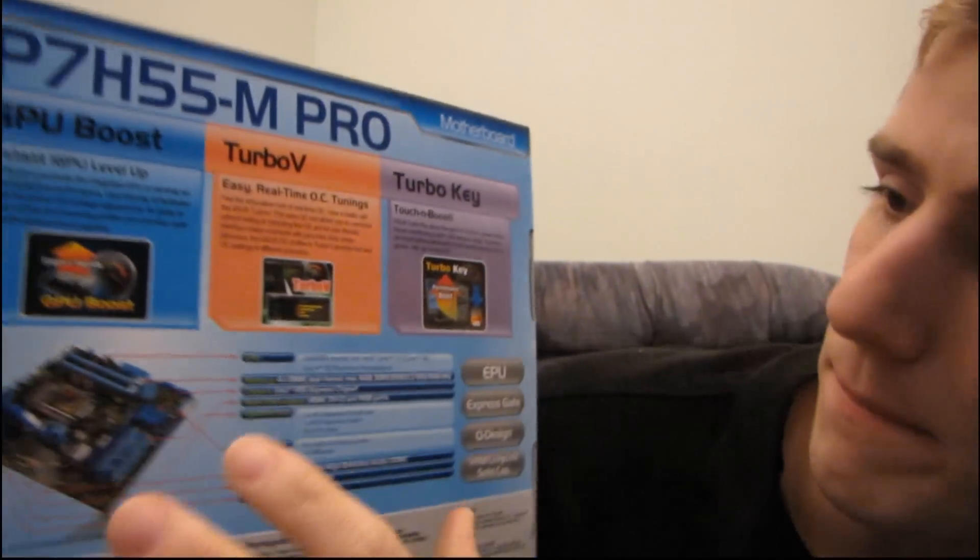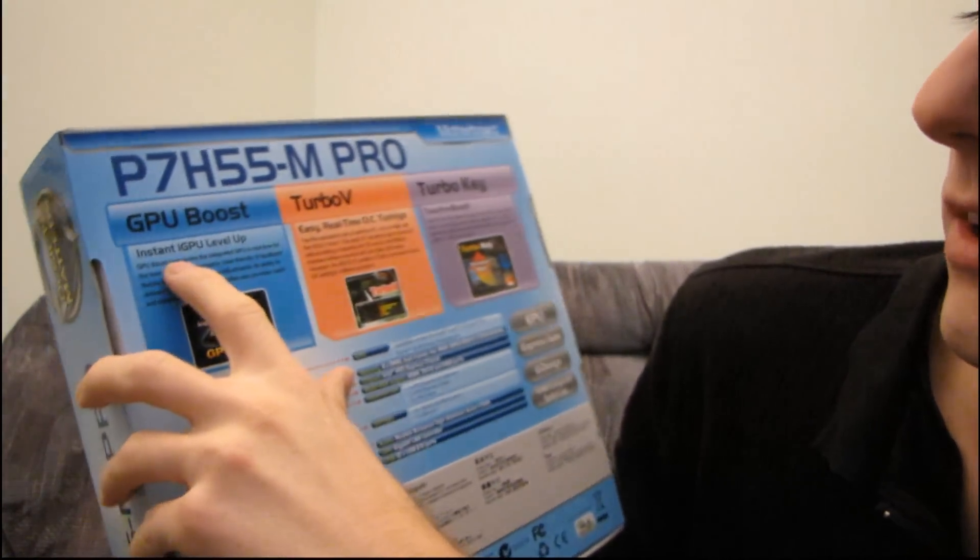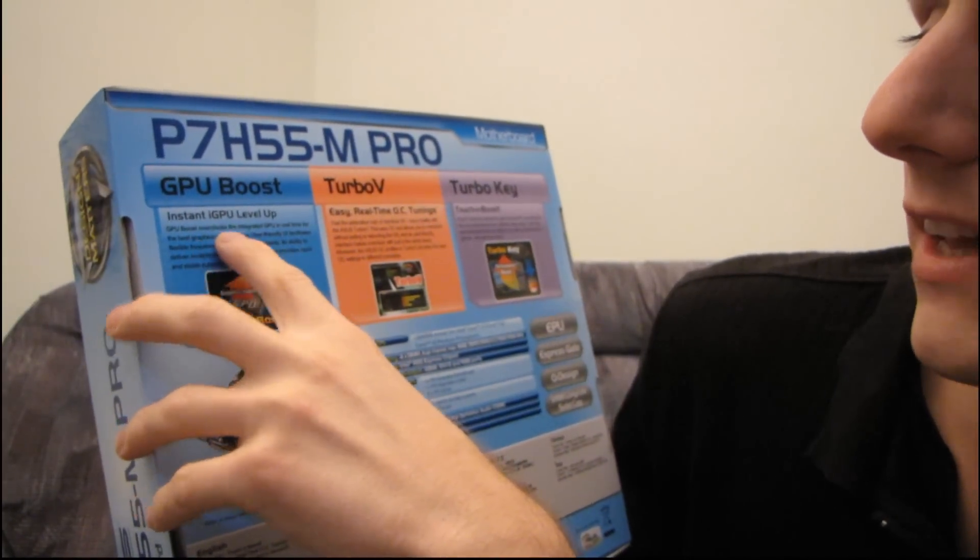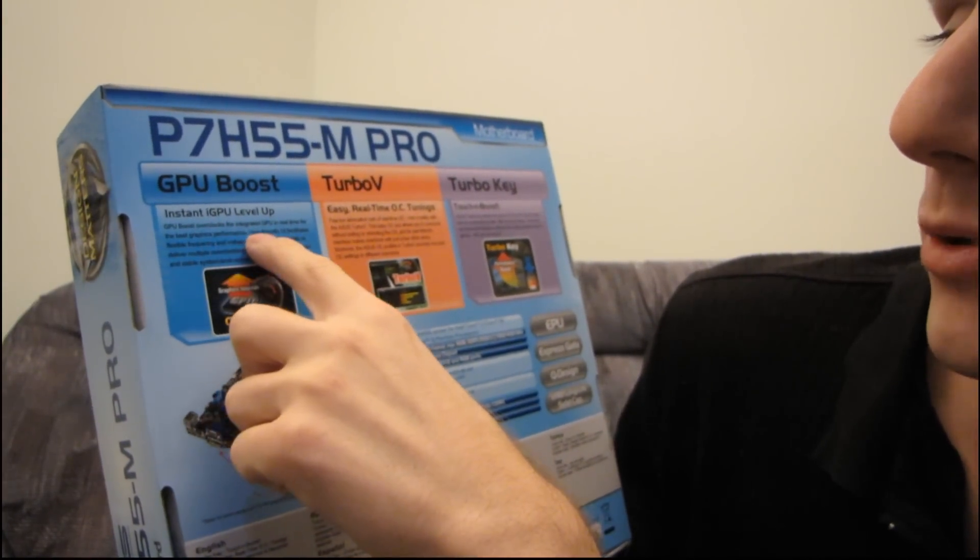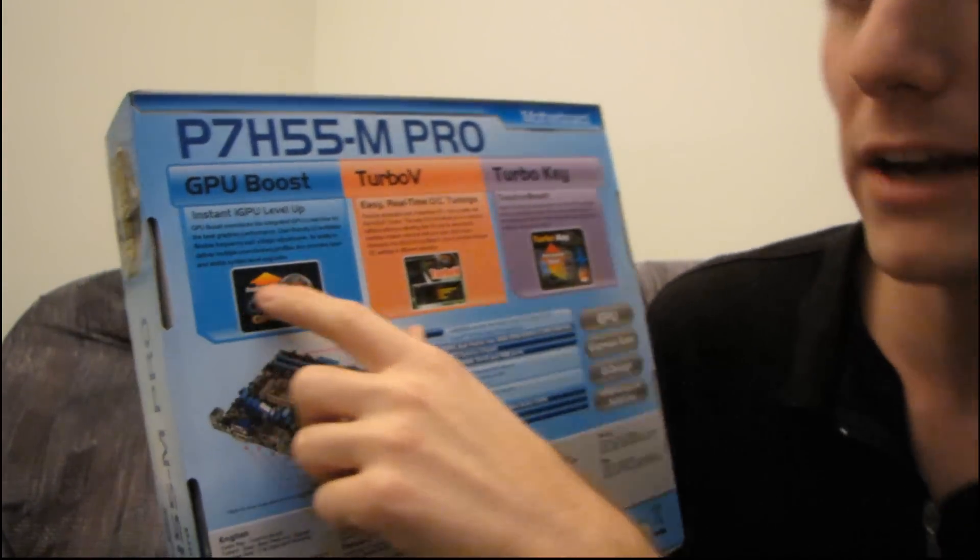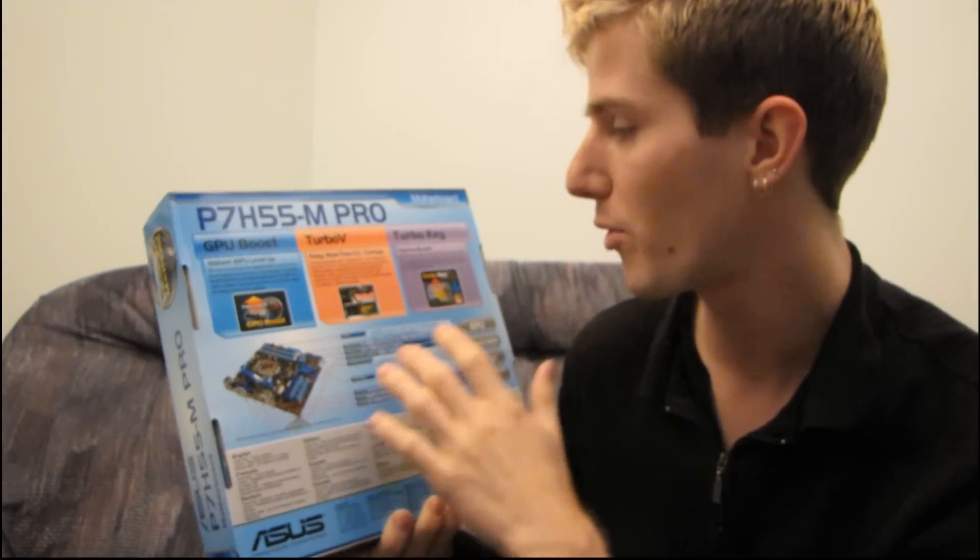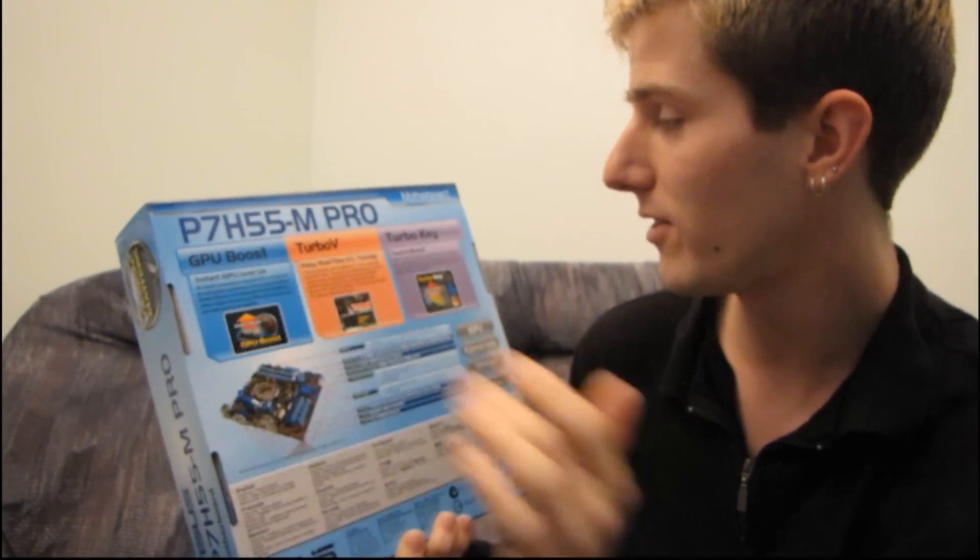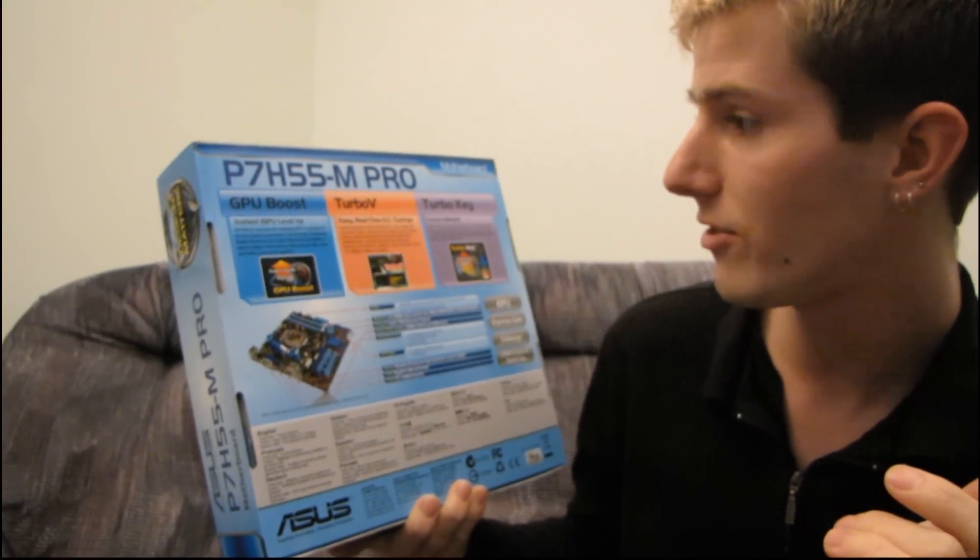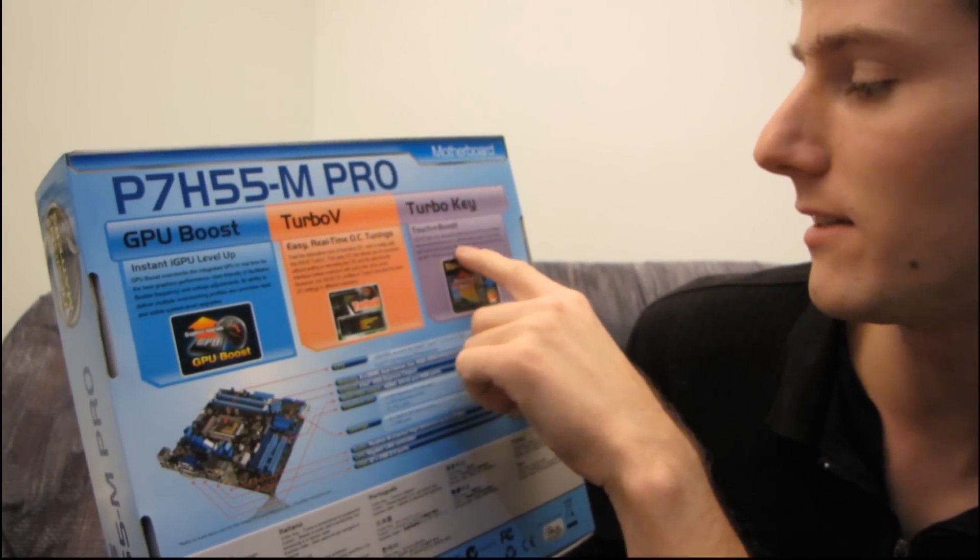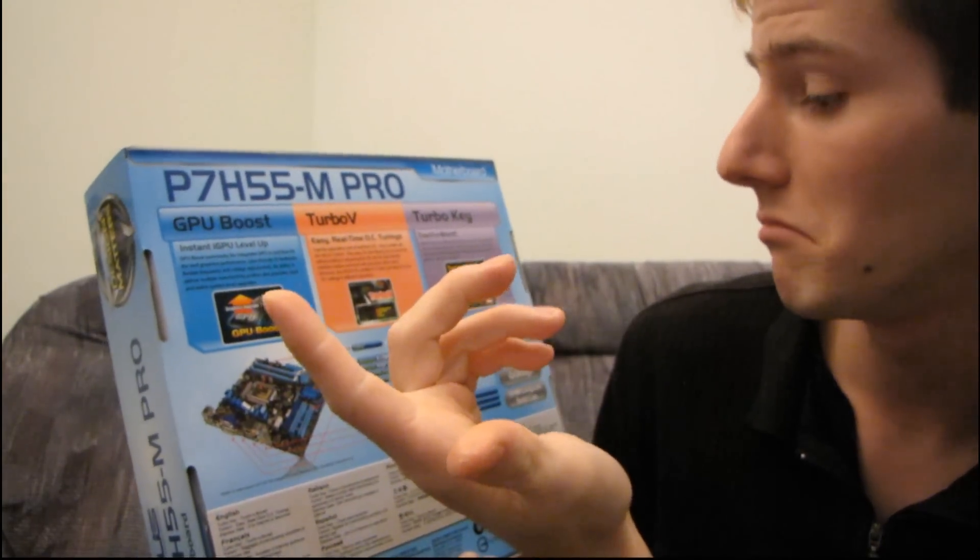This is kind of neat. Instant iGPU level up. So they take the integrated GPU in real time and boost it for the best graphics performance. If you actually care about the graphics performance of your onboard GPU on the Core i3 or Core i5 dual core, then this is how you'll be able to take advantage of it. It also has a turbo key which allows for easy overclocking.